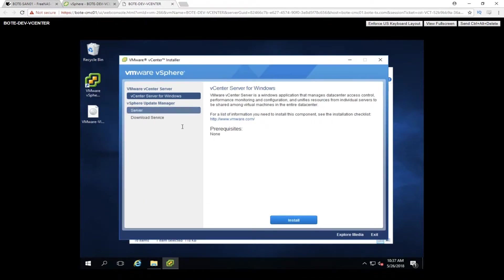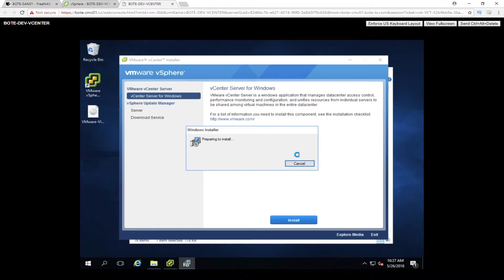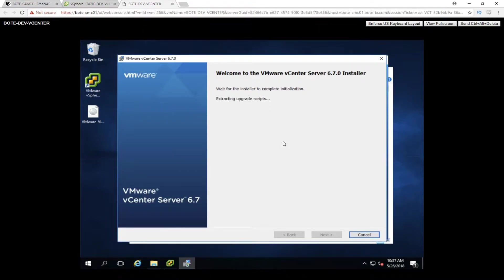Autorun is going to bring up the vCenter installer for Windows. Once there, we're going to leave it on its default selection and go ahead and click Install. The install process will take some time — it'll extract some things and look for any previous installations. If you notice, it's already extracting the upgrade scripts. It noticed there was a previous installation at a lower version and is going to grab all the scripts it needs to upgrade our 6.0 up to 6.7.